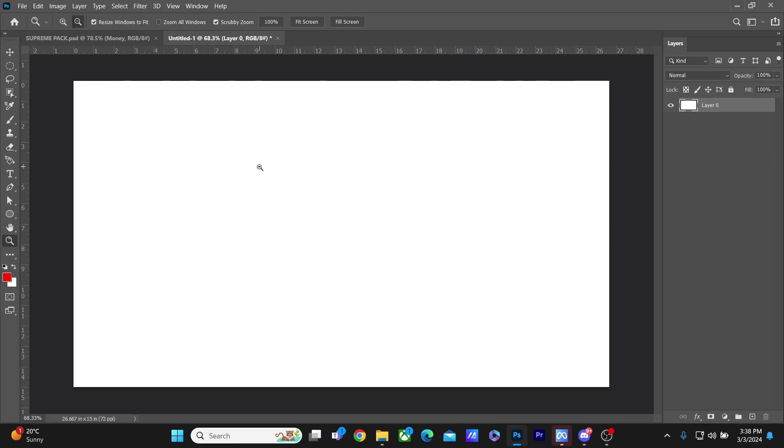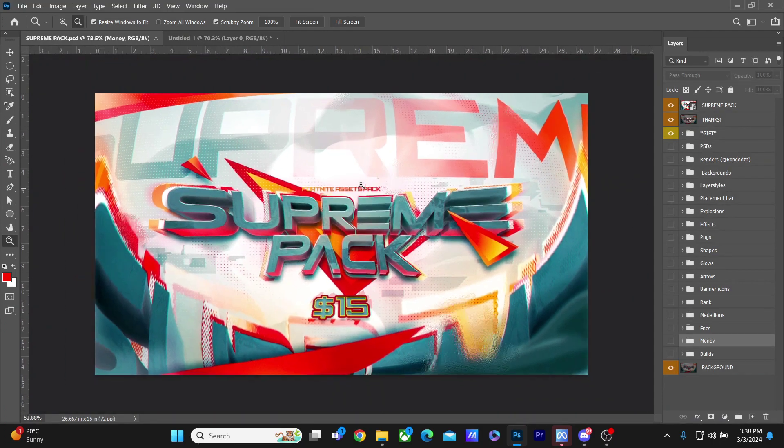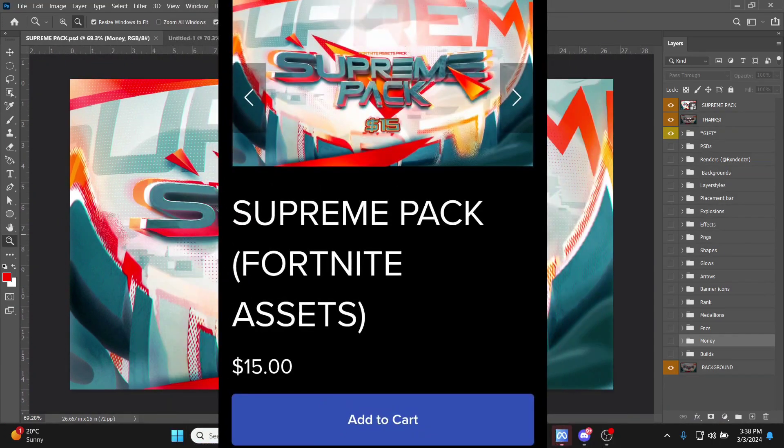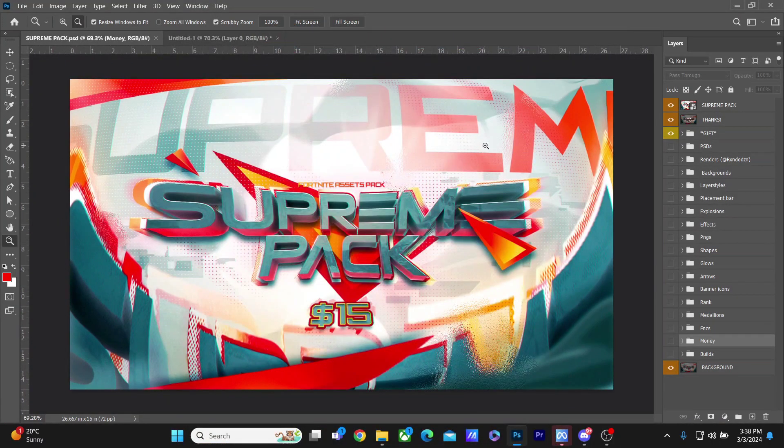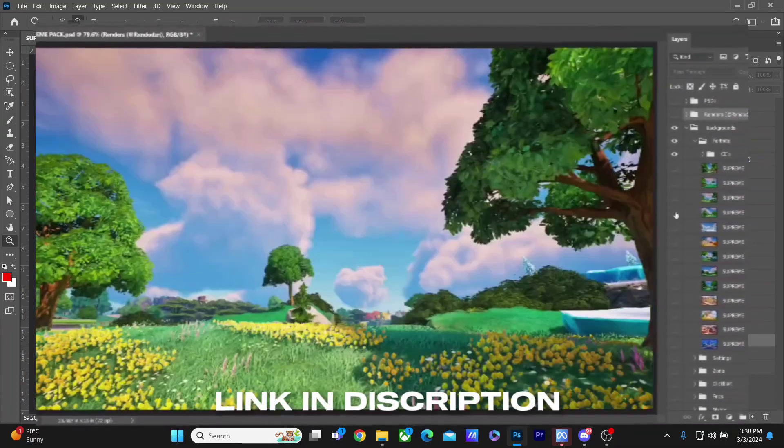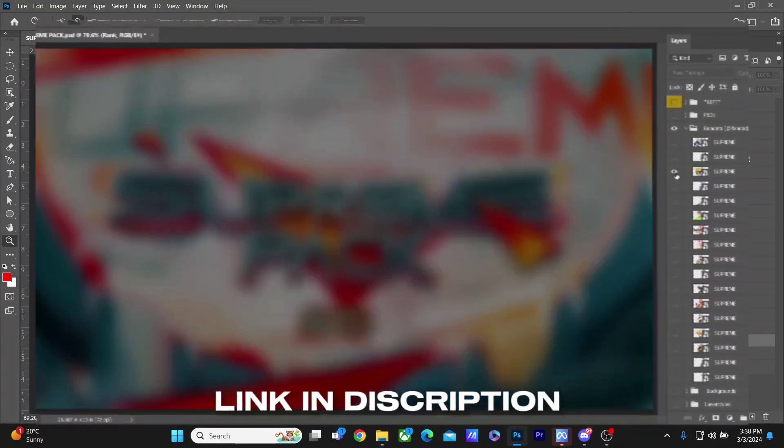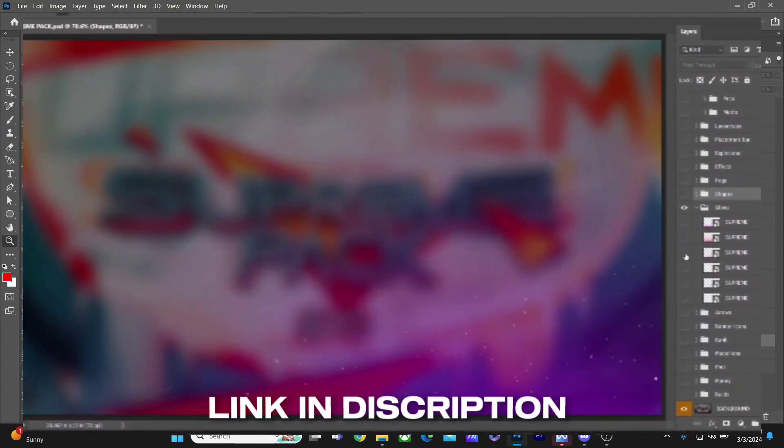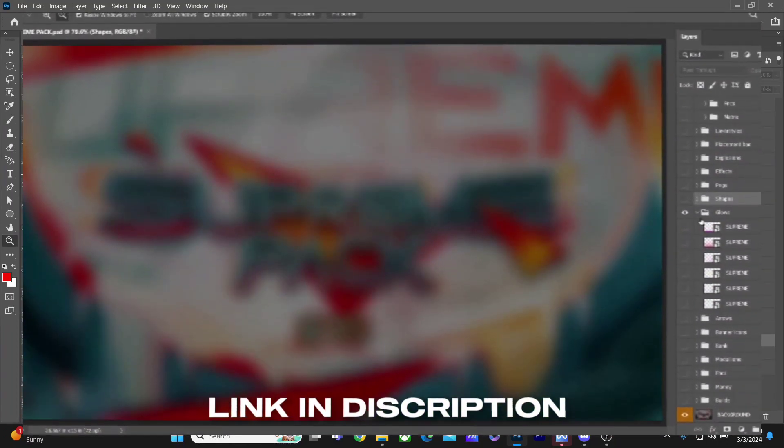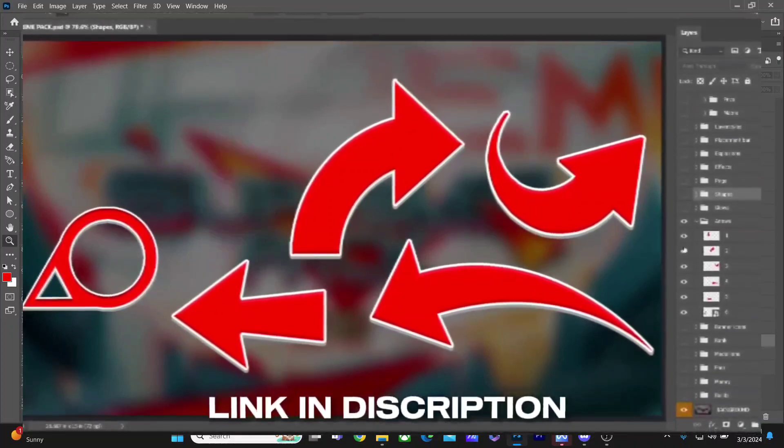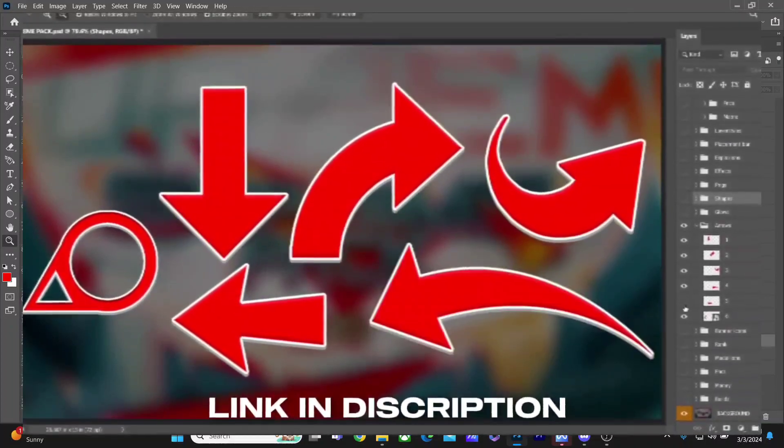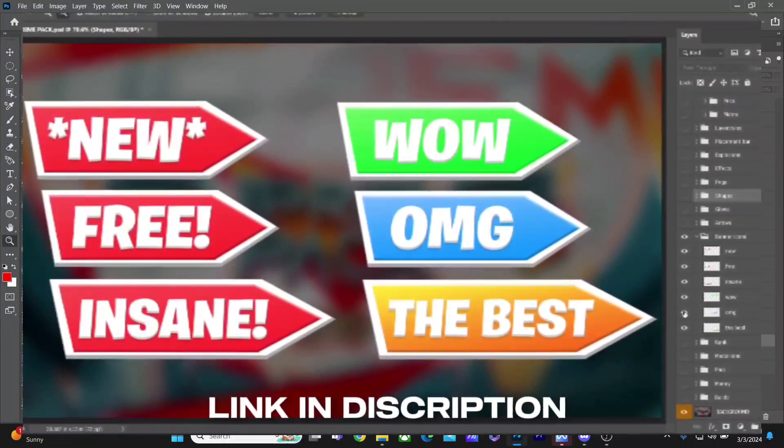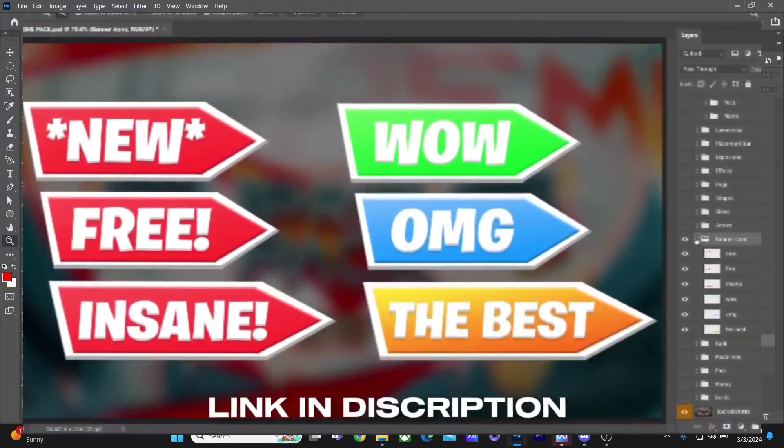In this video I'll be using my pack, the Supreme Fortnite Assets Pack. It has everything you guys need from backgrounds, renders, clothes, everything that I'll be using in this video. You guys can find it at Supreme Pack, it is so easy to use.